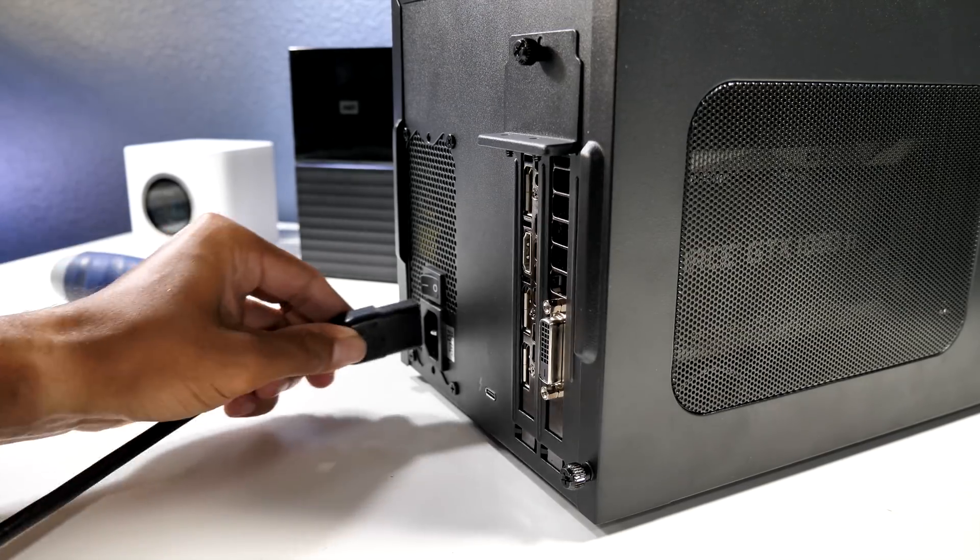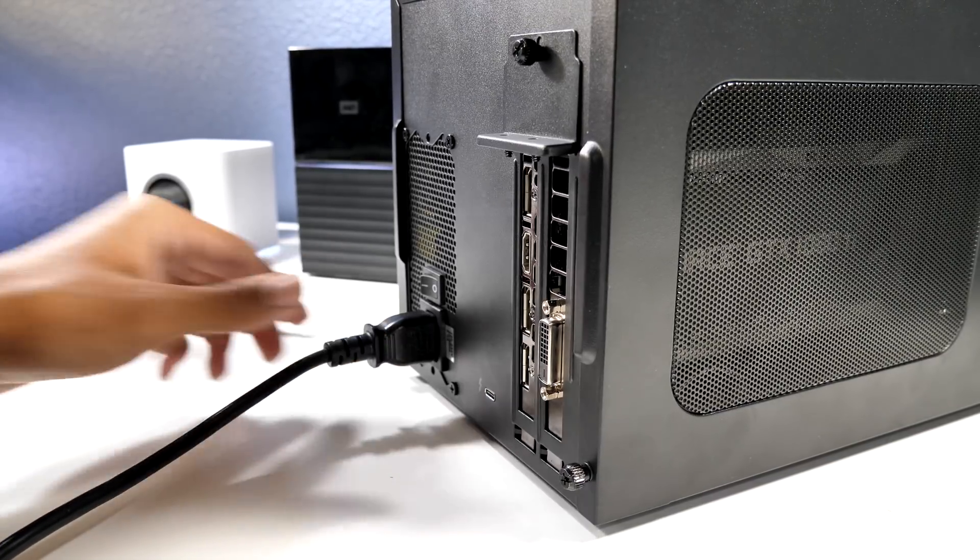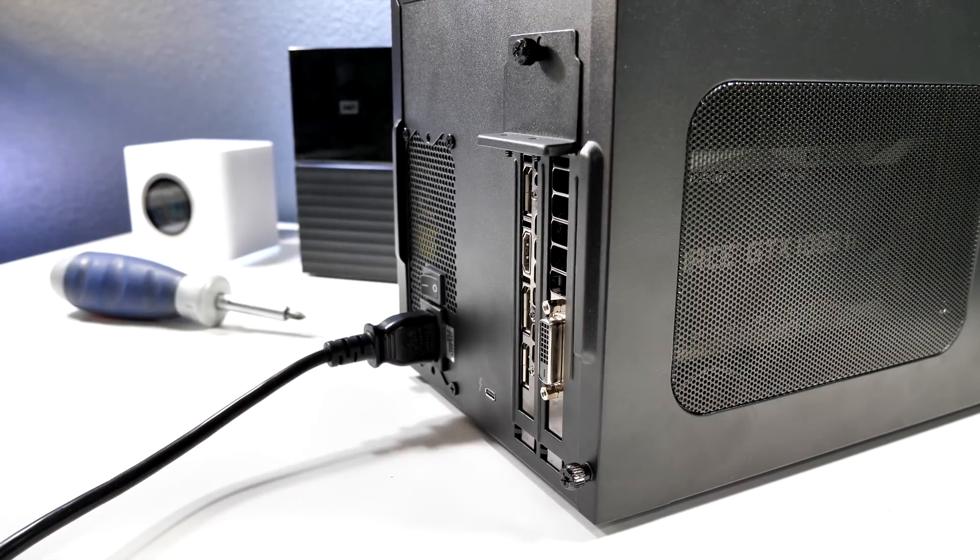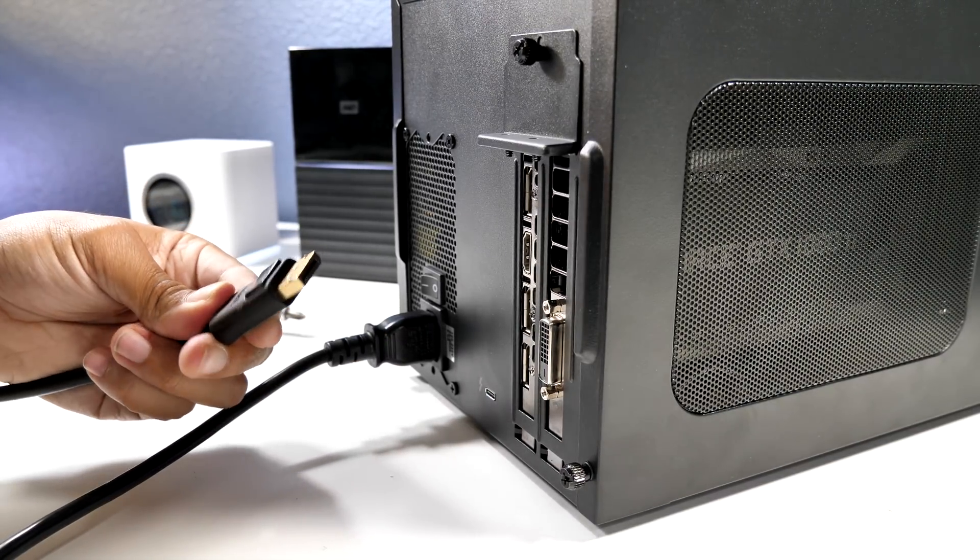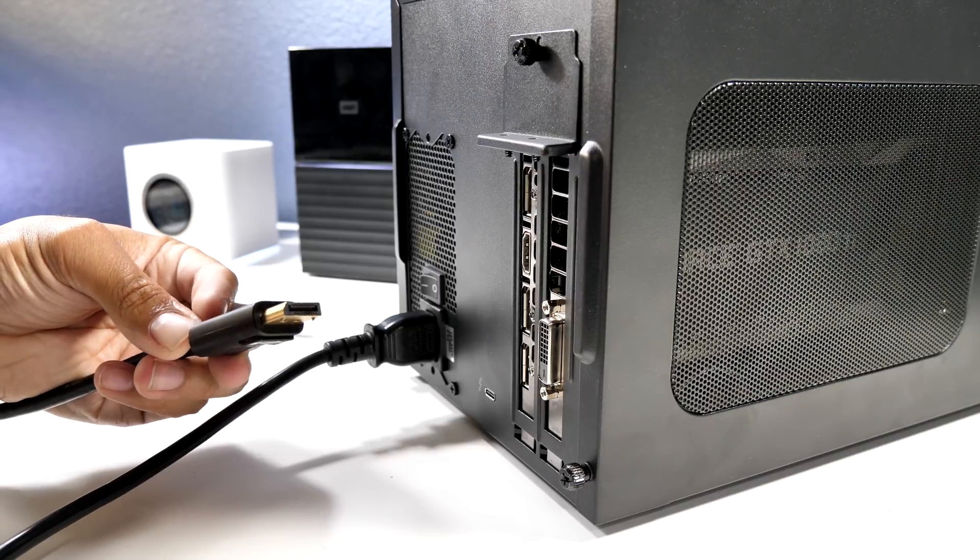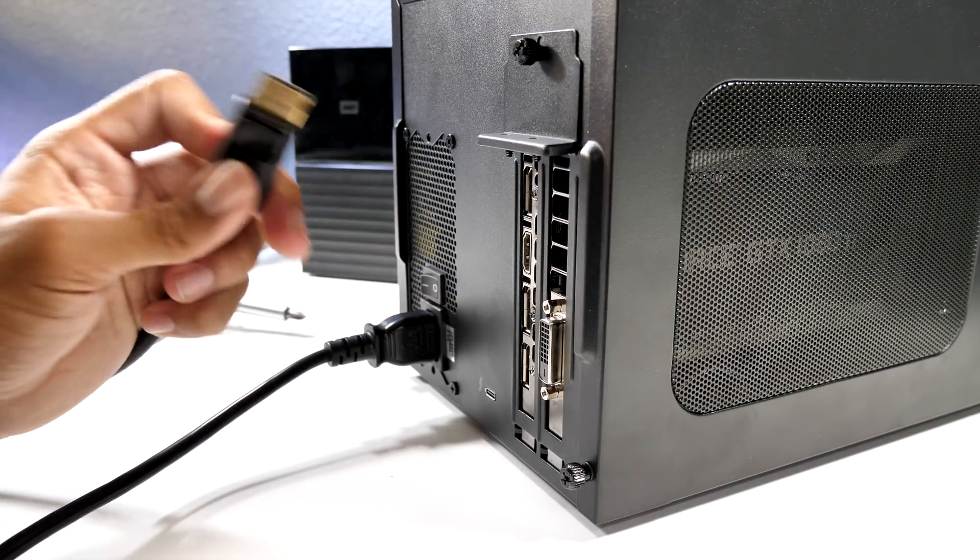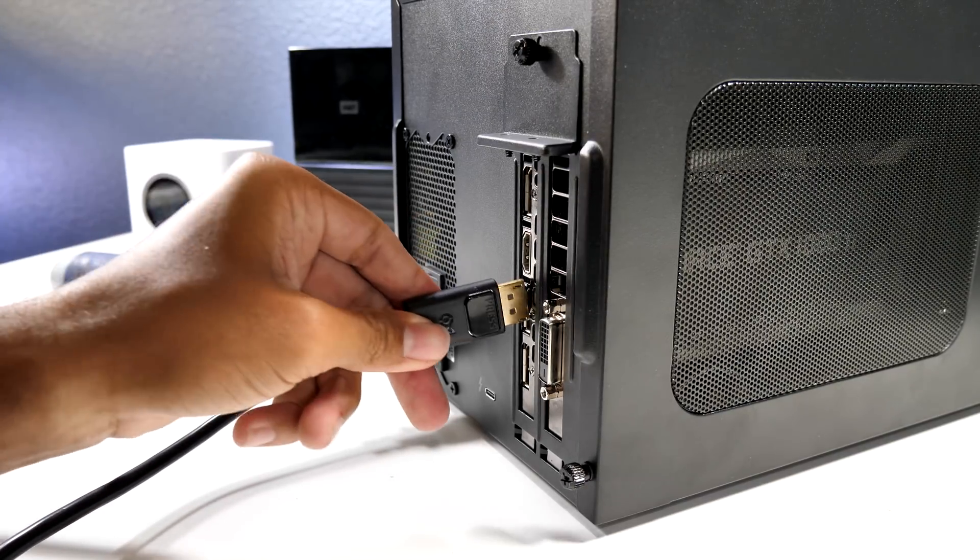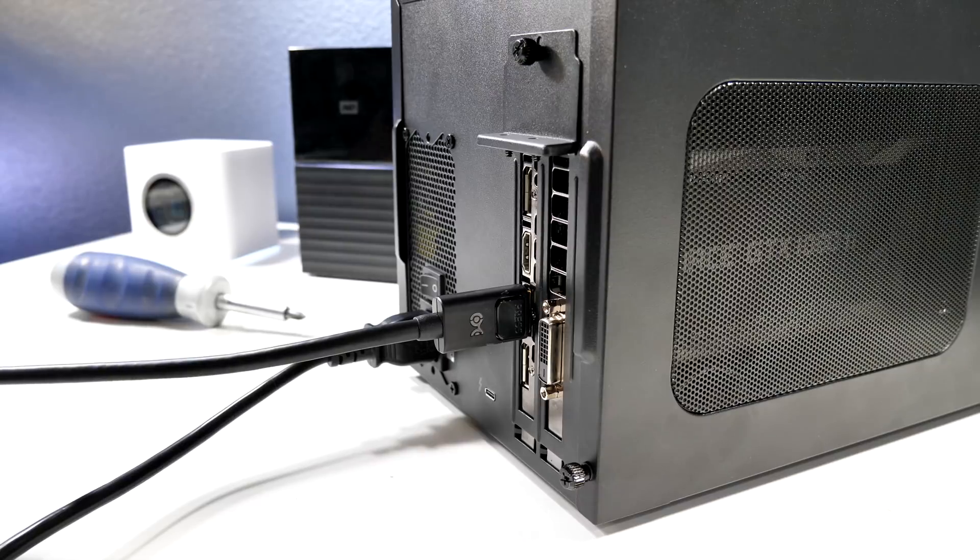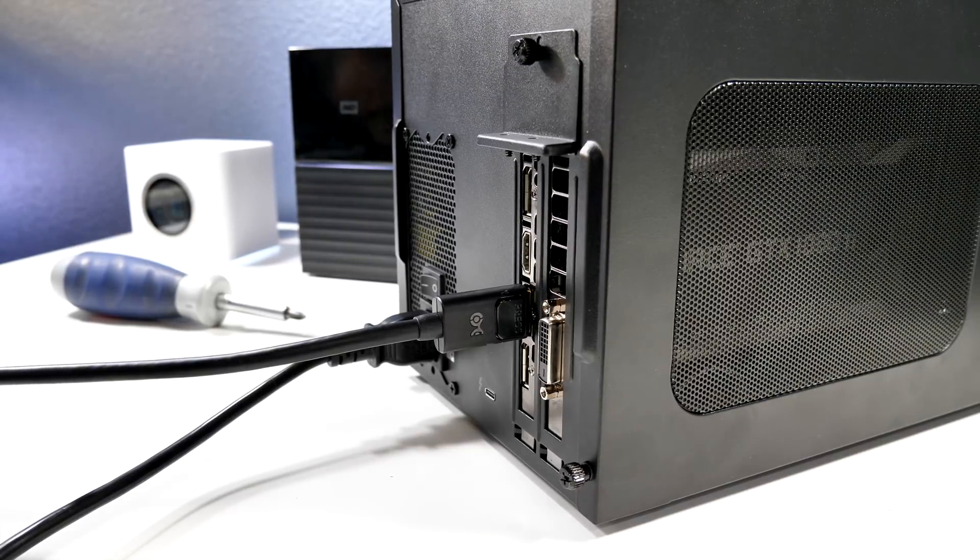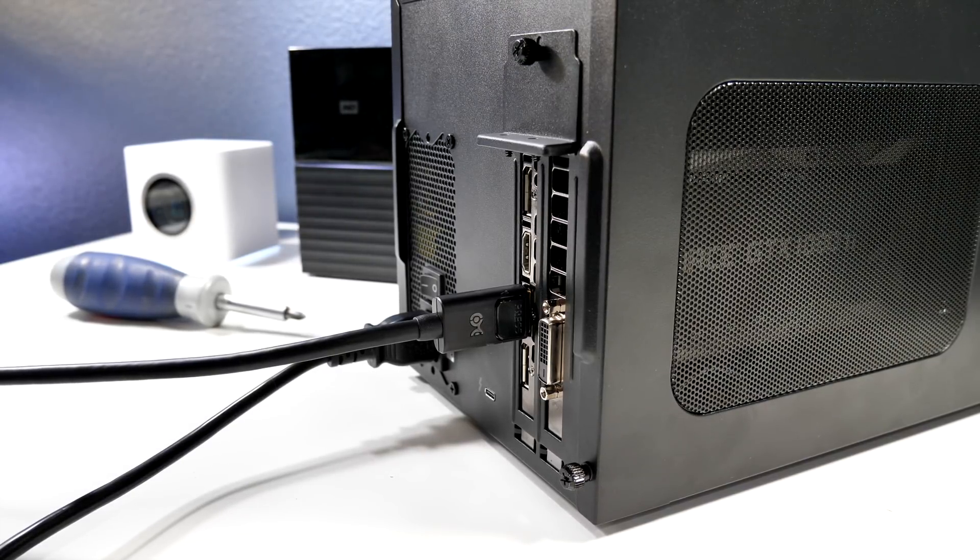Obviously we'll need a power cable, so let's get that plugged in, and then we'll be using a DisplayPort cable as well. Just a quick side note: DisplayPort is the only connection type that has worked when using this setup, so please keep that in mind if you go with this setup yourself.